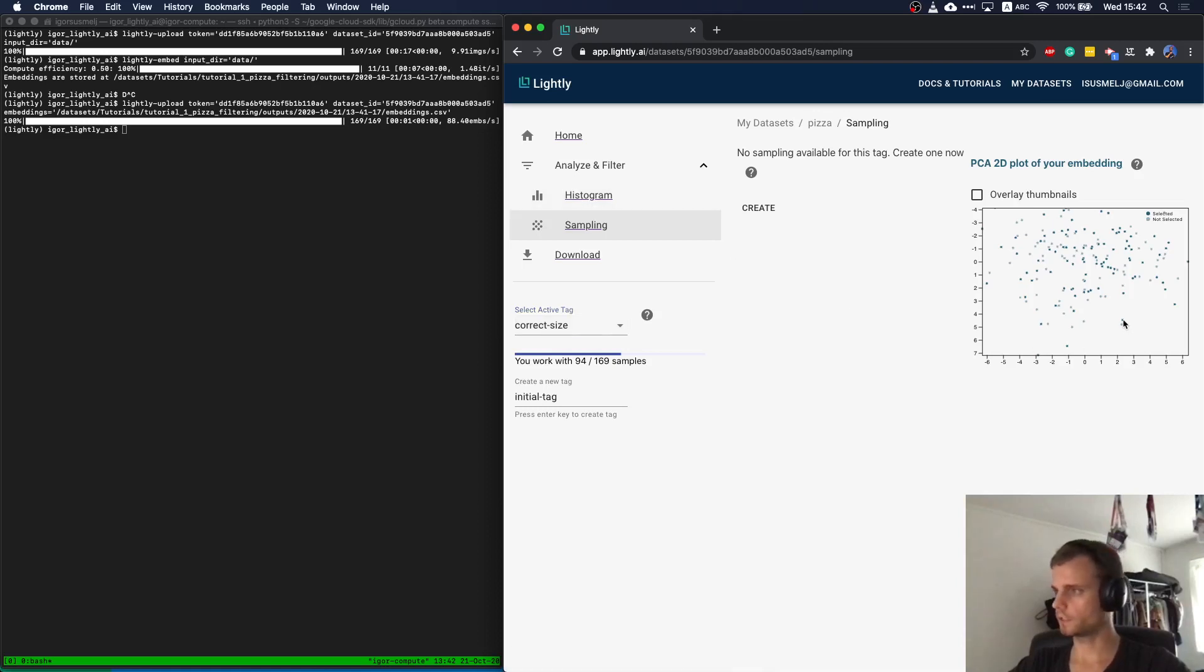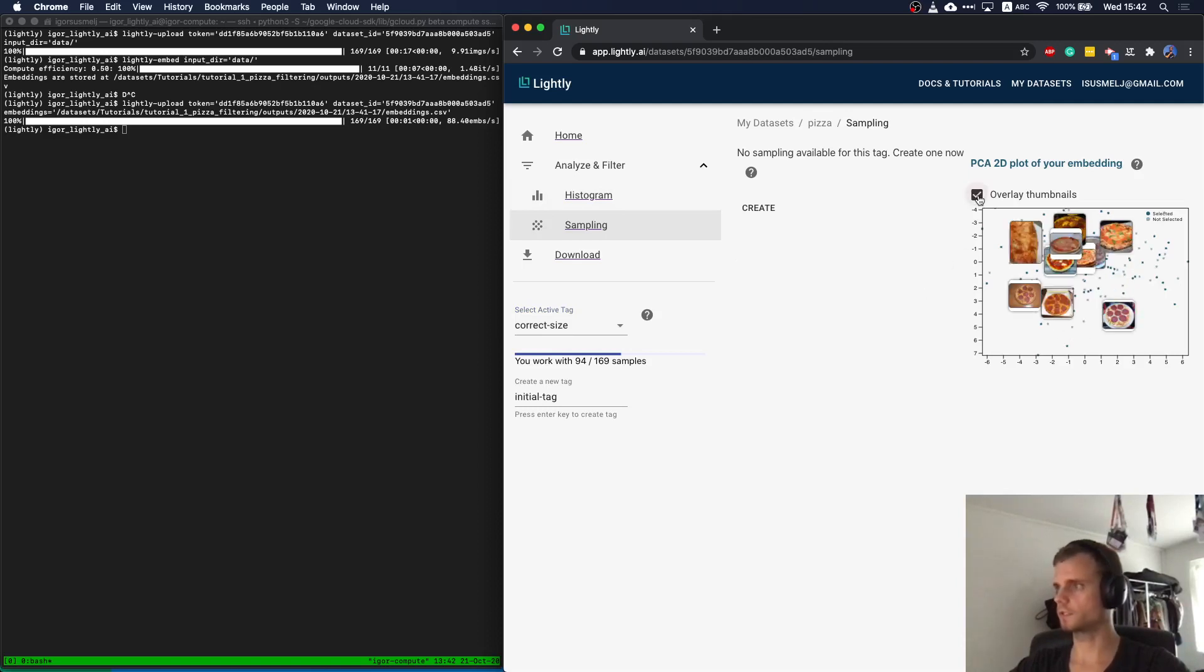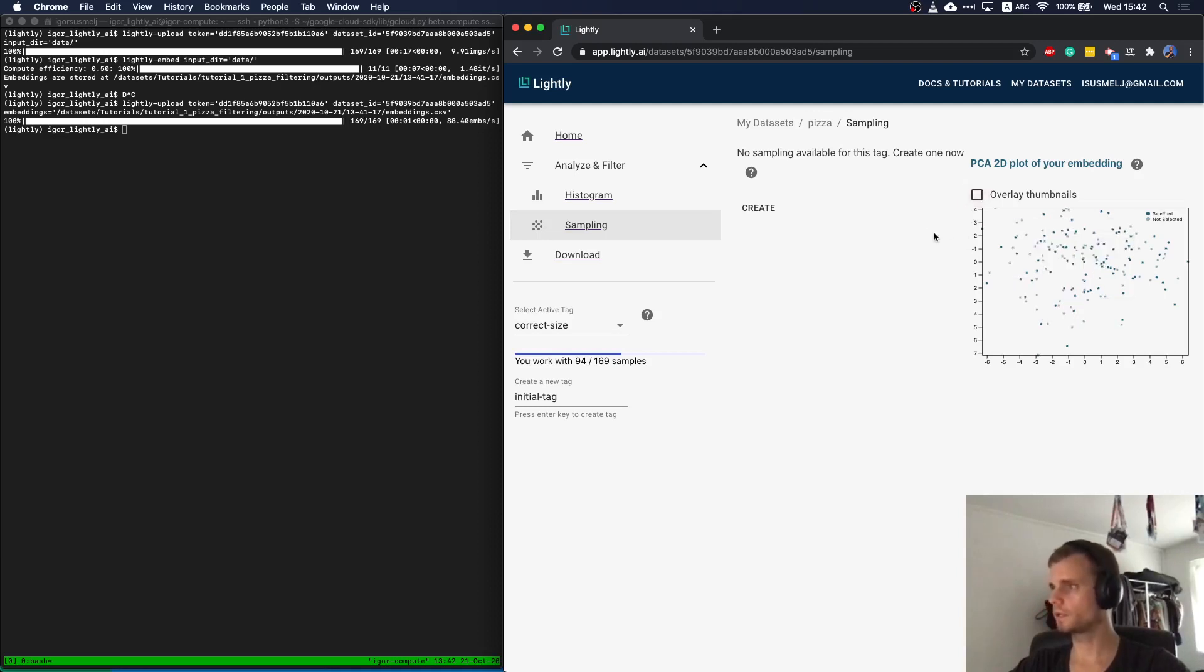I can also just have a look at the samples, individual ones, by putting my mouse and hovering over them. I can also just say I want to see a bunch of images at once, have a look at them.